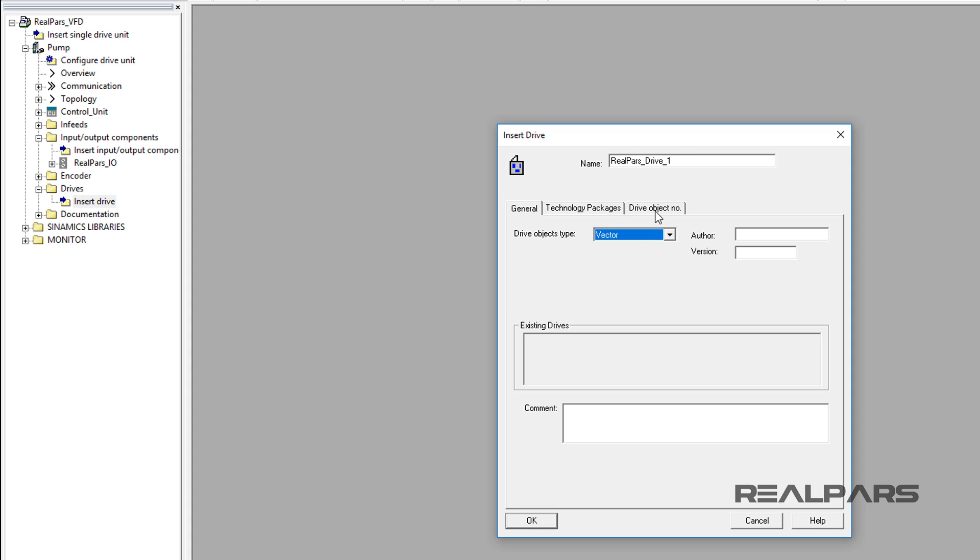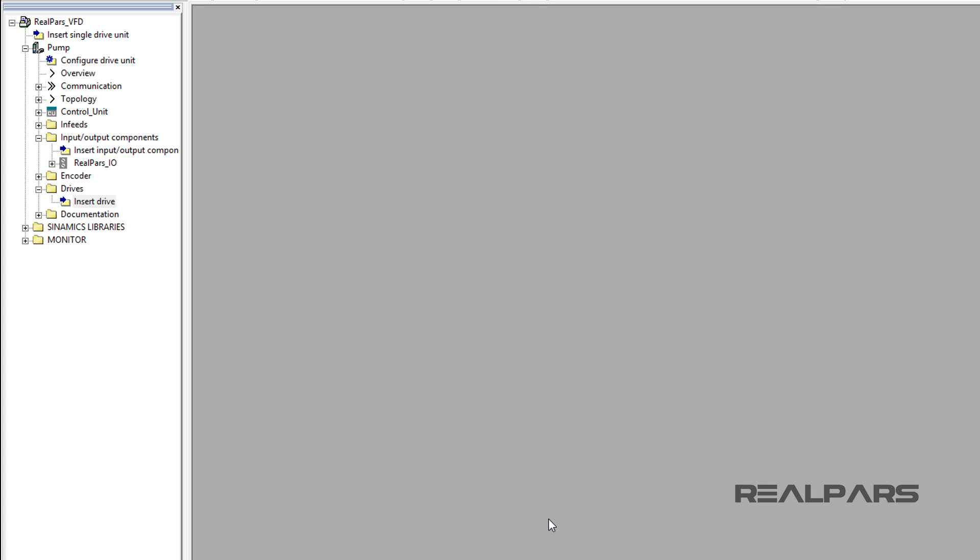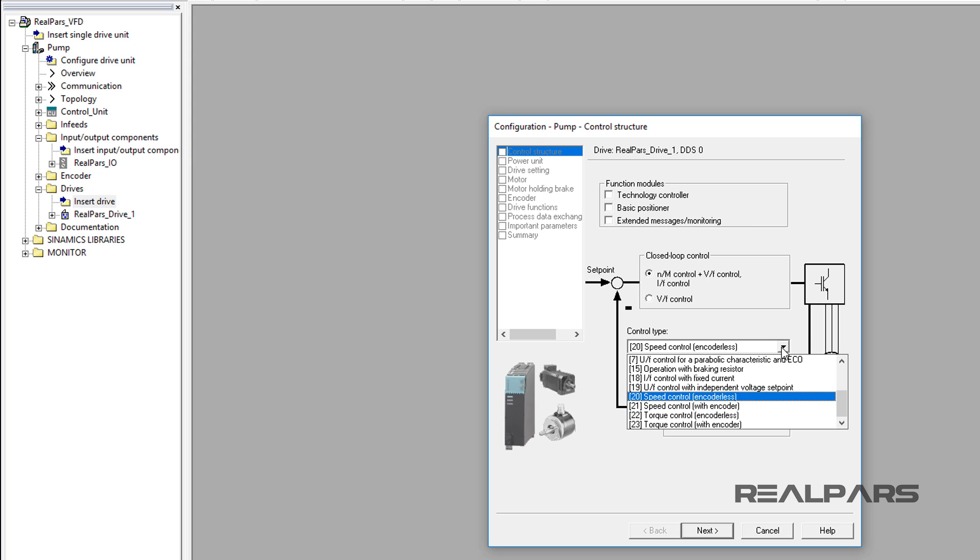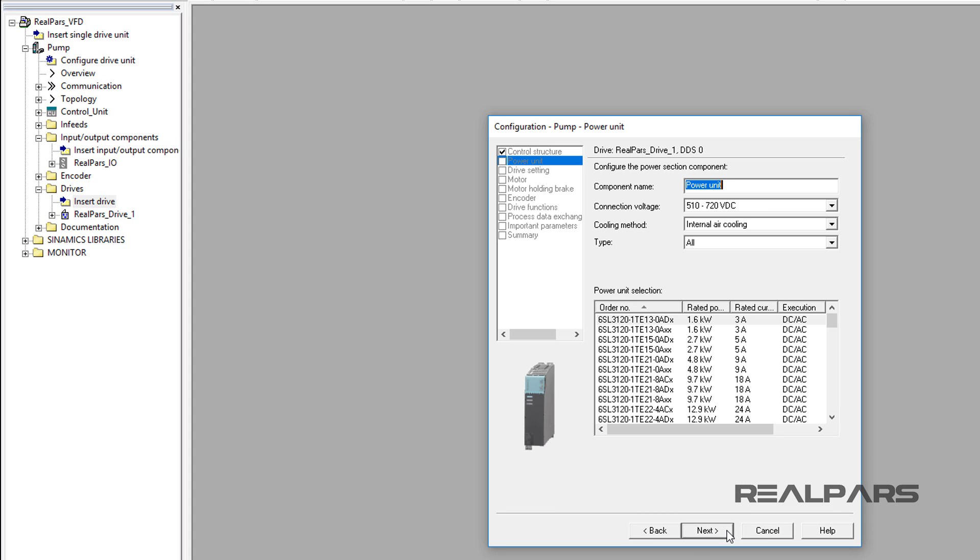Now, under the Drive Object Number tab, I assign 3 to the Drive Object Number because it is the next available object number. I then select OK. The Control Structure Configuration Display appears. I will leave this display selection as is using the Encoderless Speed Control as the control type. I then select the next button.